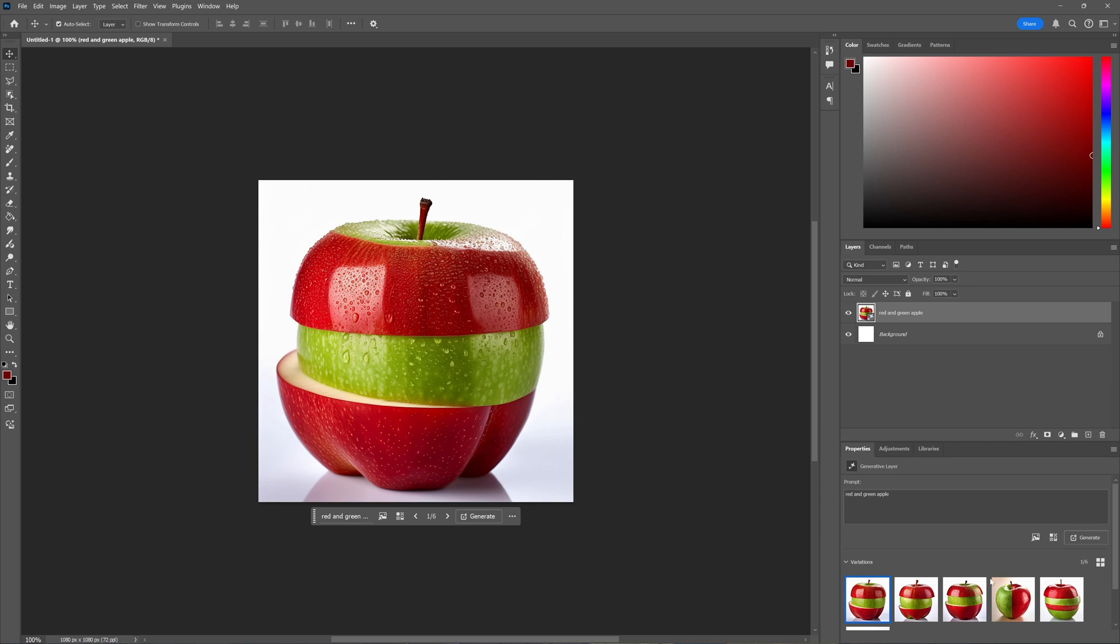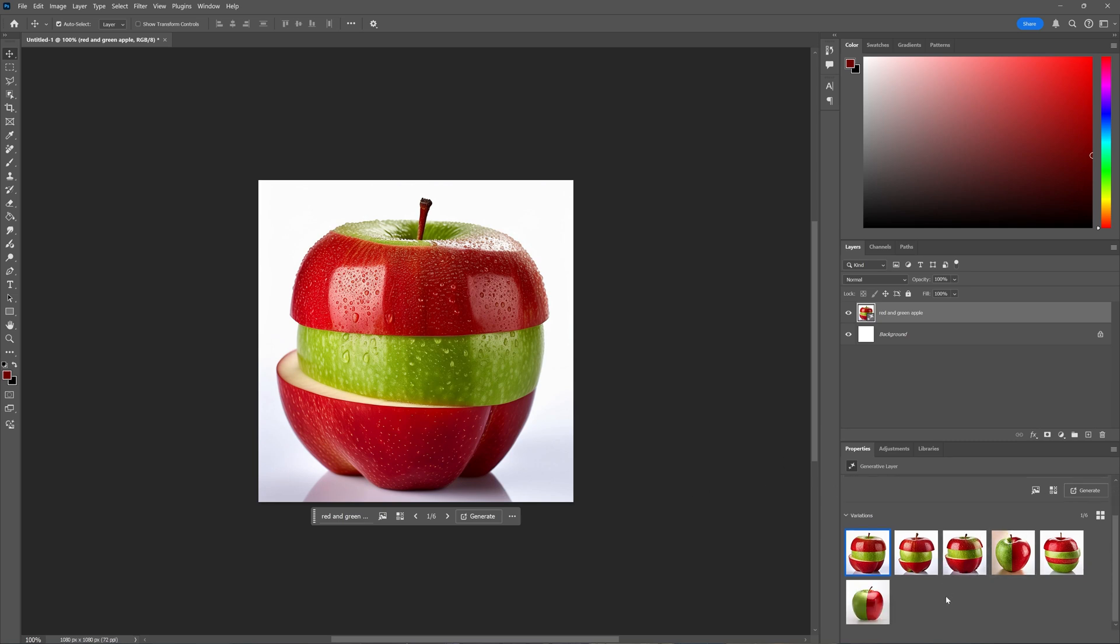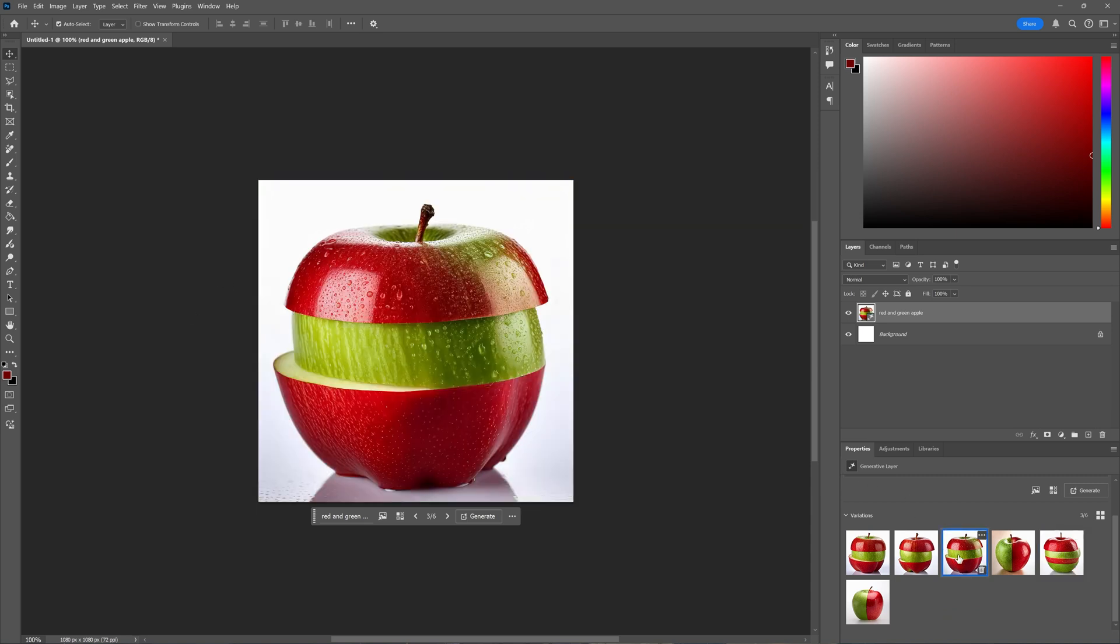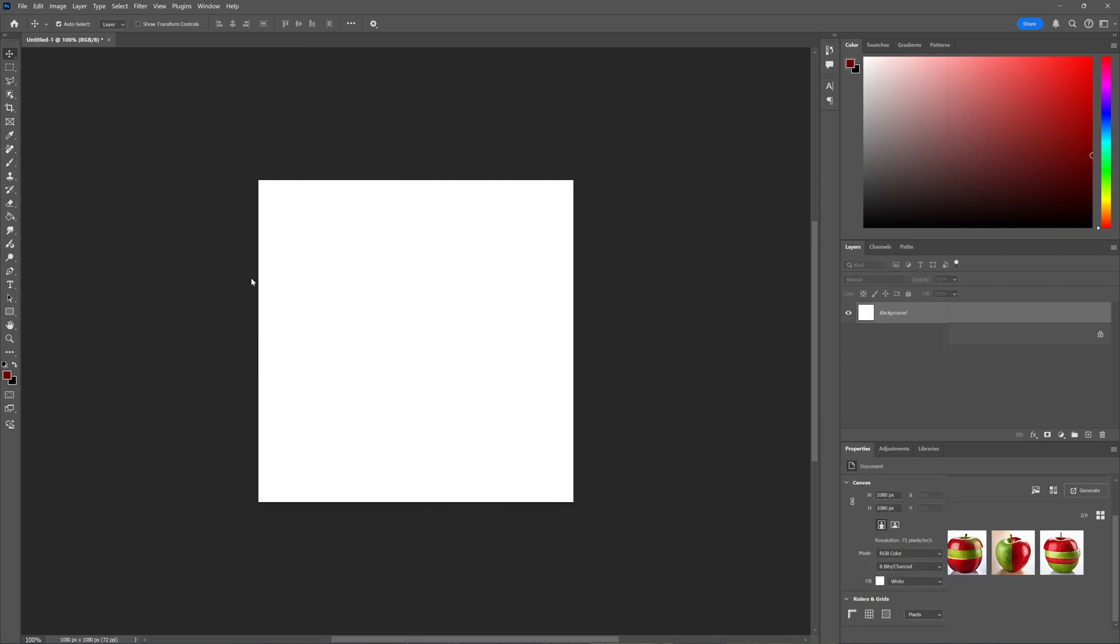In this tutorial, we're going to take a look at the Create Similar option in Adobe Photoshop, where you can create similar photos or images from the ones you generated previously.